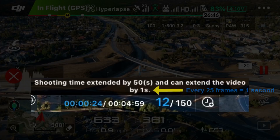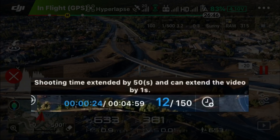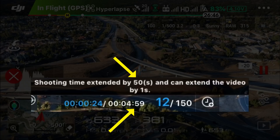By adding those additional frames, it does add one second to your hyperlapse video. It's also important to note that the shooting time is extended by 50 seconds — now it's at 4 minutes and 59 seconds. Be aware that this affects your flight time as well, until completion of the hyperlapse mode.